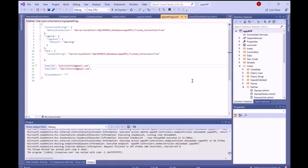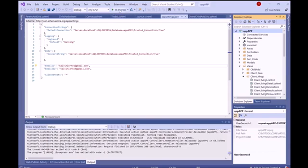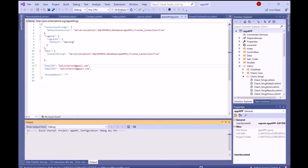Once again, we can see the grandchild view client management. Now we want to see the grandchild in the application. We just click on F5. We'll run the application and rebuild.